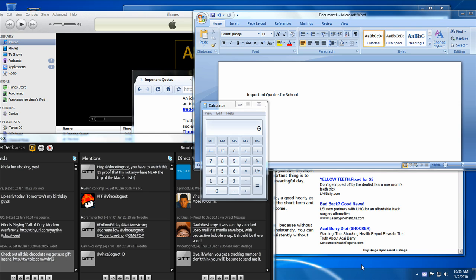Hola everyone, Vince here, and today in this video I'm going to be showing you three new features found on Microsoft's newest operating system, Windows 7.